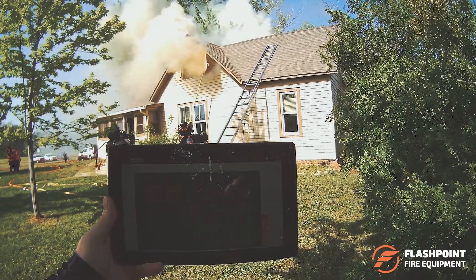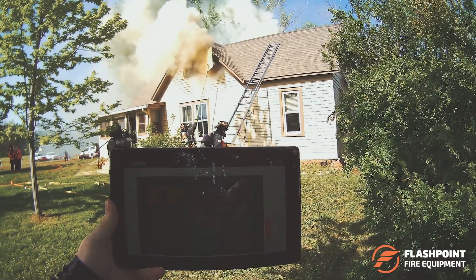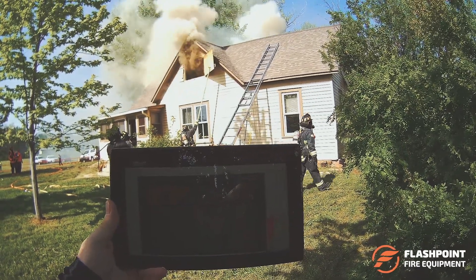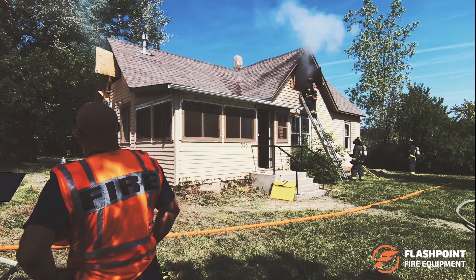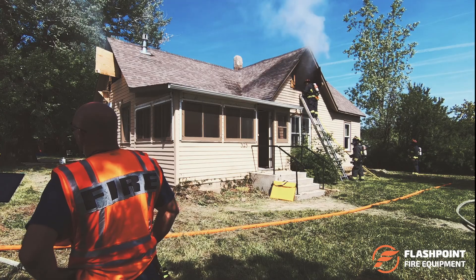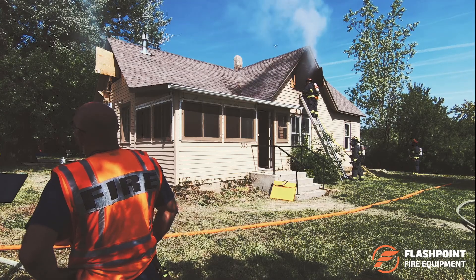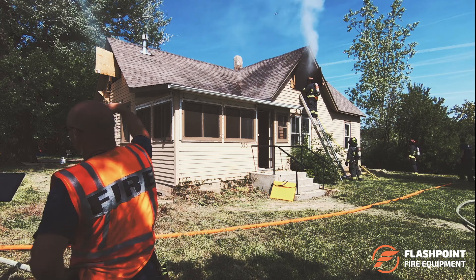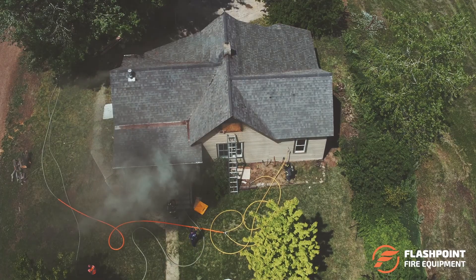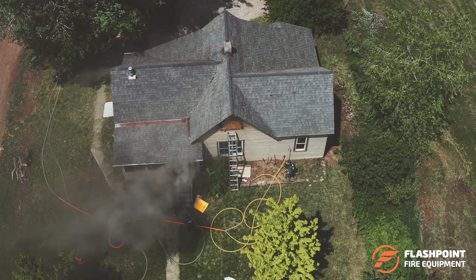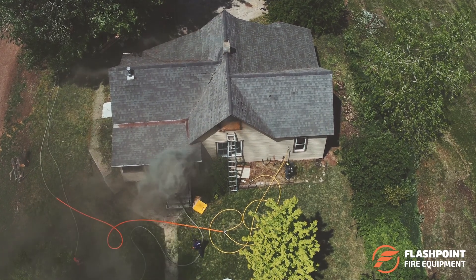The system creates its own Wi-Fi network independent of an internet connection and broadcasts the temperature values and a heat map to any nearby computer, tablet, or smartphone. Trainees, safety officers, and observers can be given access on their own smartphones or tablets in seconds. Because the system broadcasts wirelessly, users are free to move around the training ground.